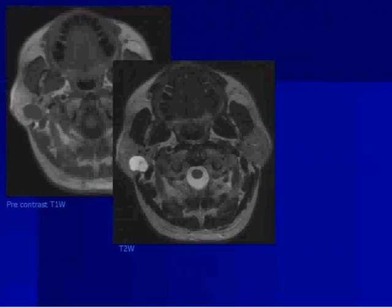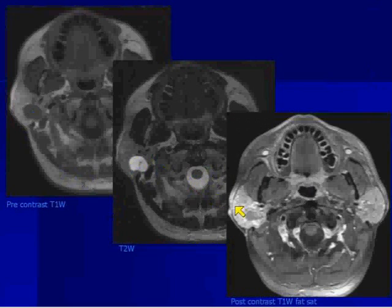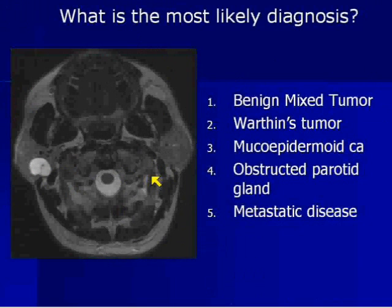We already saw the tumor in pre-contrast T1 — looks pretty well-defined. Look at this lesion now in the parotid gland. It is so bright — bright like a light bulb. Look at how it matches the signal intensity of CSF. This is very important. And then it enhances — it could enhance variably — but the whole point here is the T2-weighted sequence.